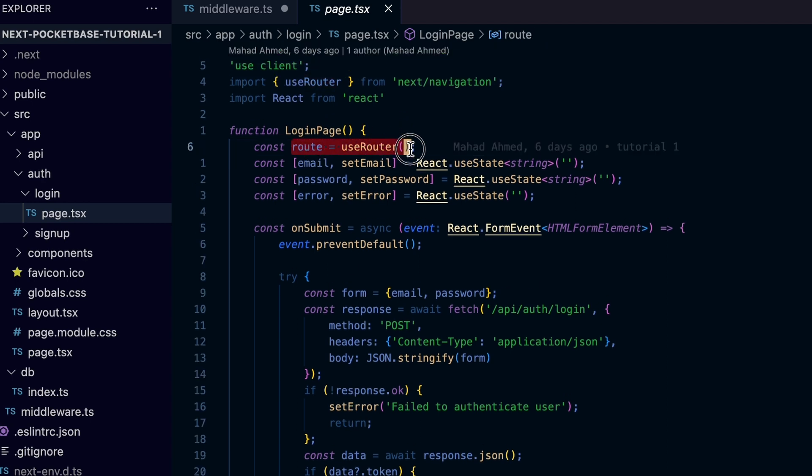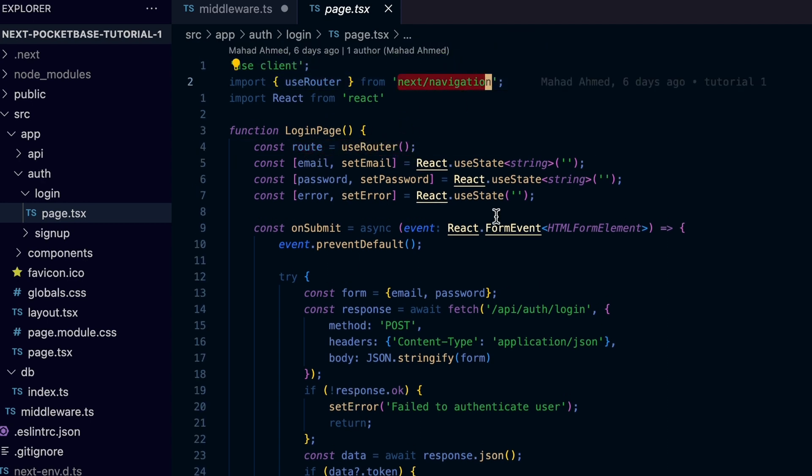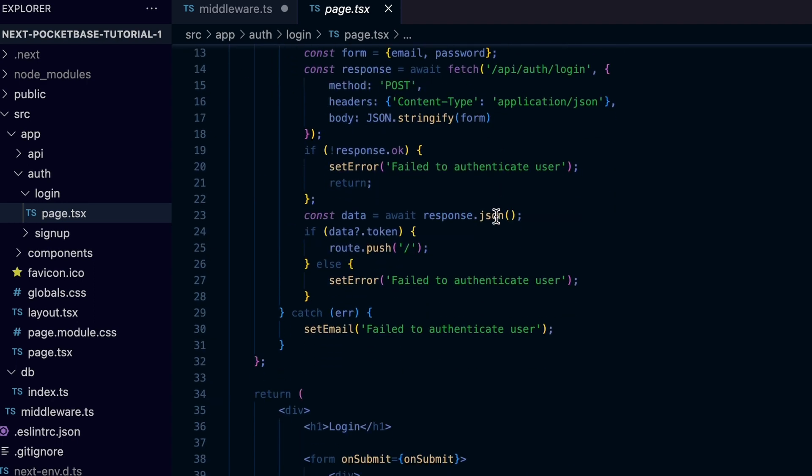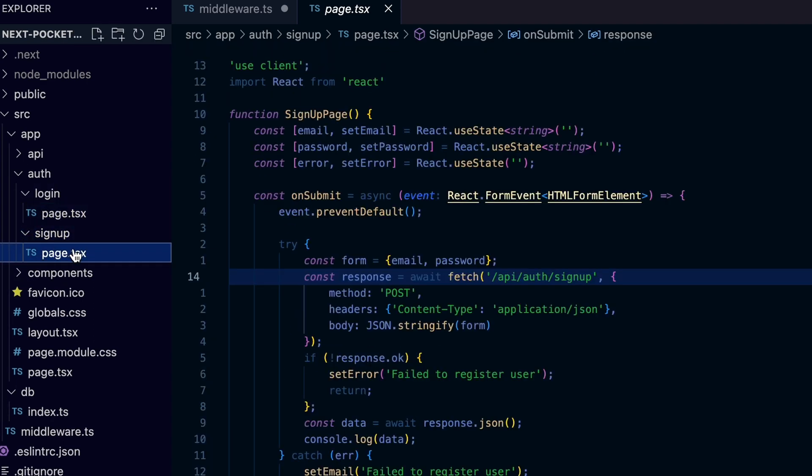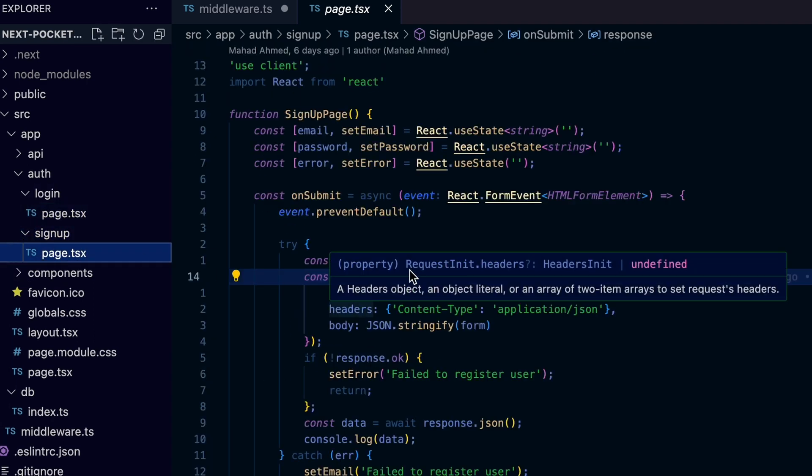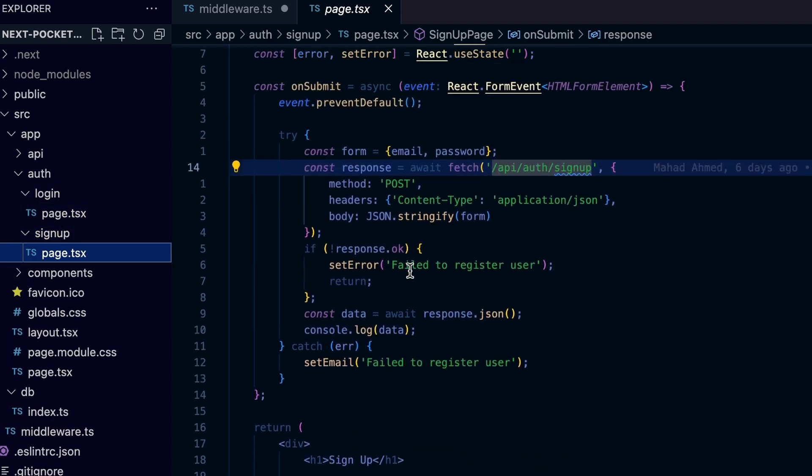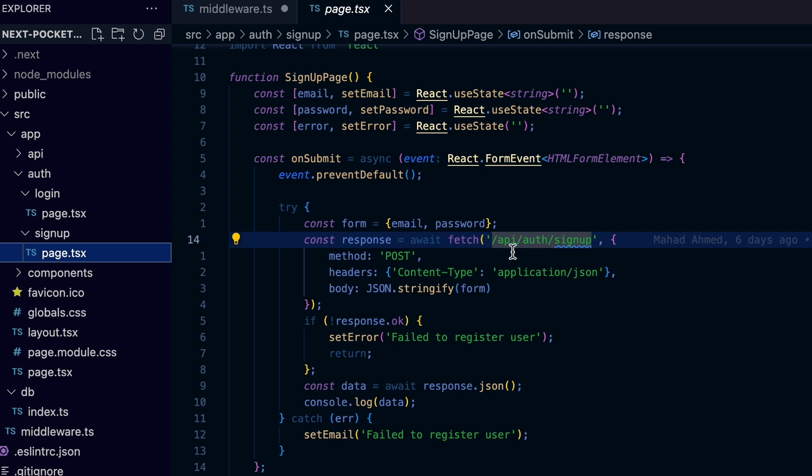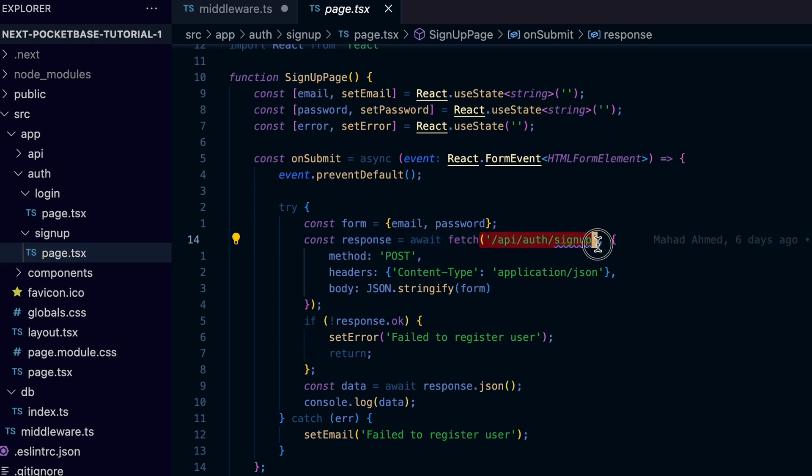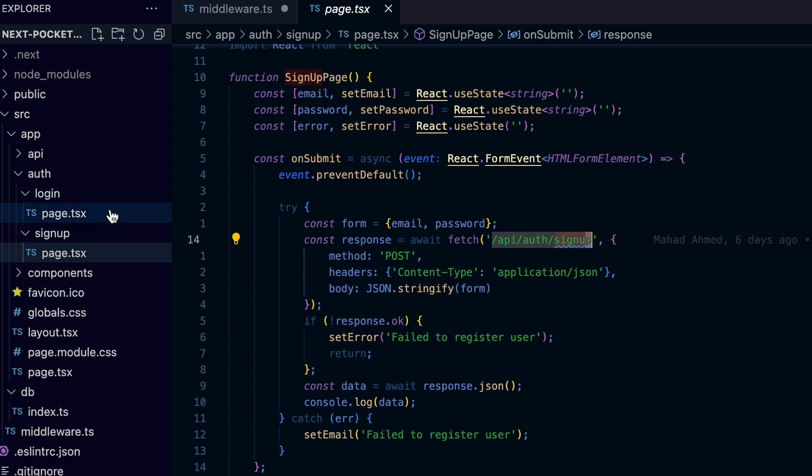The sign up component is exactly the same as the login form we created. The only difference is the API endpoint call is changed from login to the sign up endpoint. You can get the full code on GitHub, link in the description.